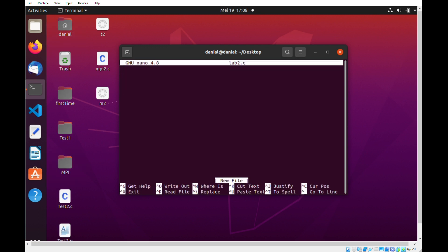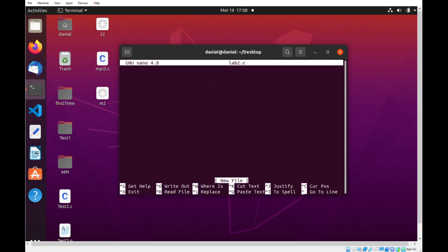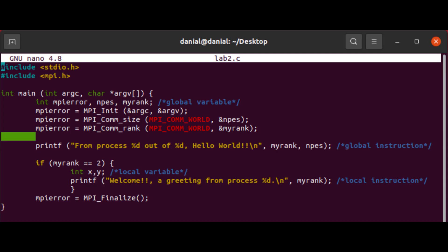Now under the GNU nano terminal, we will enter our code. So here's an example of a simple code that I have created.